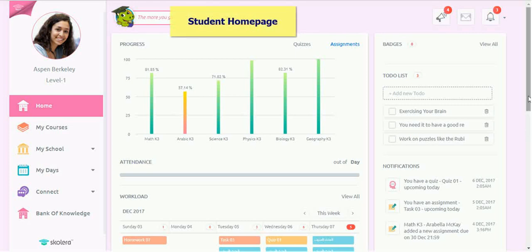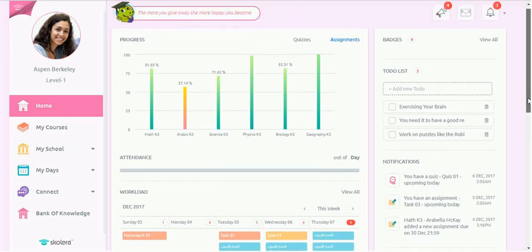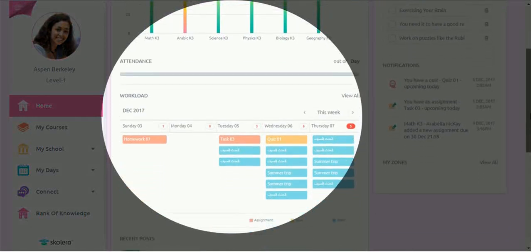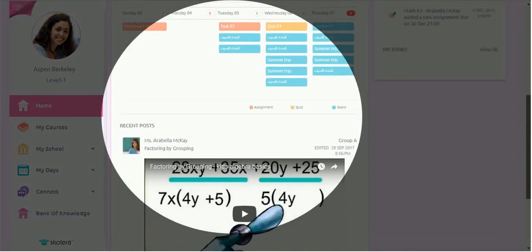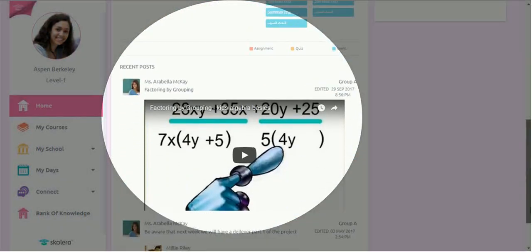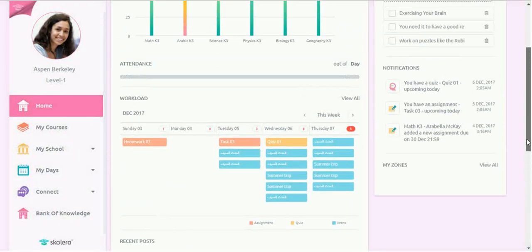The home page that students are greeted to once they log in provides them with a good overview of their performance, attendance, workload, and recent posts by their teachers and colleagues.